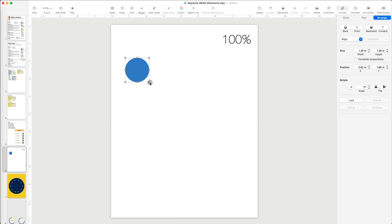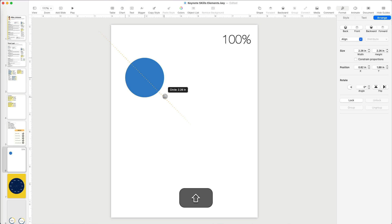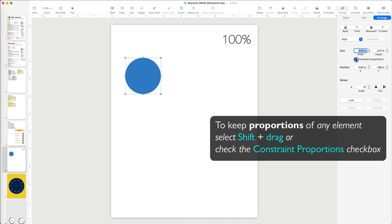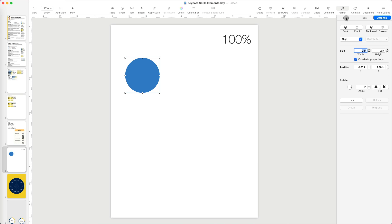If I try to manually resize the circle, you can see that it is no longer a circle. In order to keep its proportions, I can either press Shift while resizing or check the constraint proportions box under Arrange while resizing.